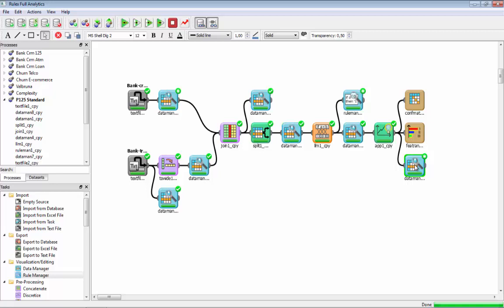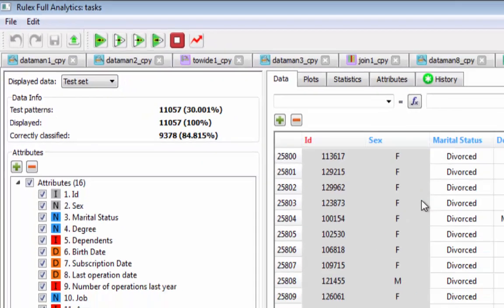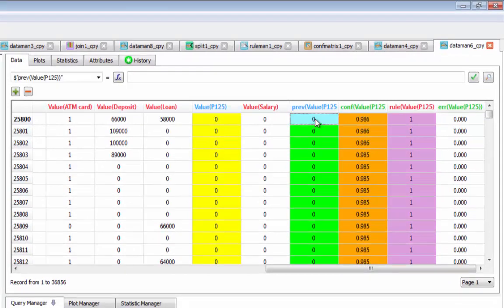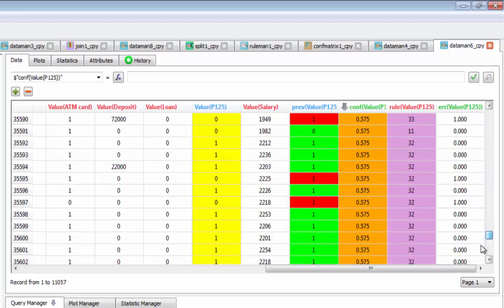We can look in more detail at the forecast and analyze the entire test set. Here we see the predicted value alongside the actual value from the database. Green indicates a correct prediction and red indicates an incorrect one. Based on the number of patterns each sample belongs to, it is possible to build a confidence matrix, and when ordered by confidence we see that high confidence corresponds to many green results while low confidence corresponds to many red results.